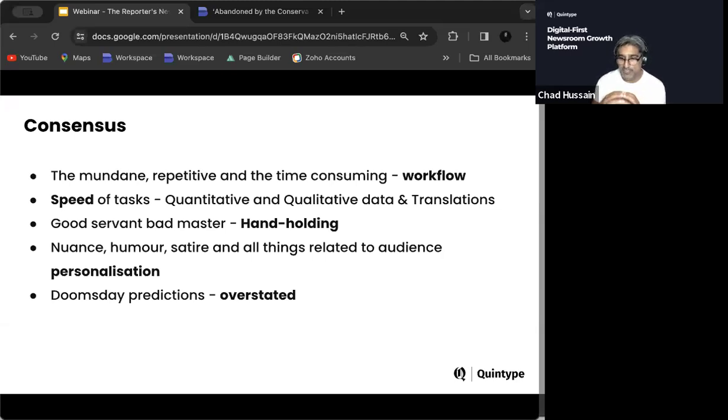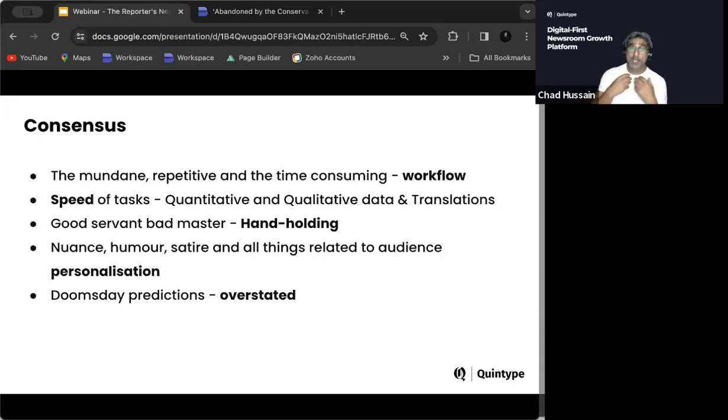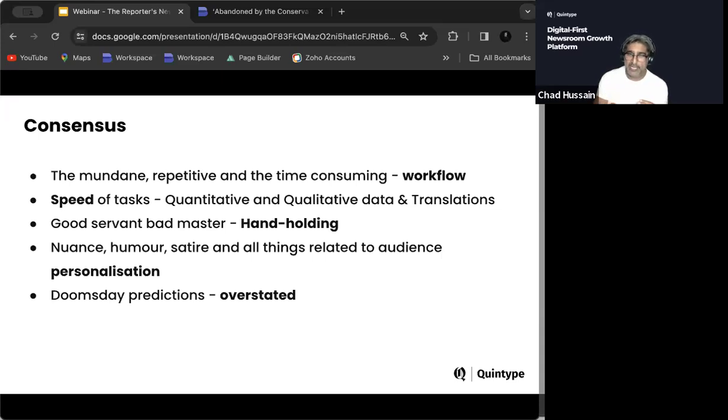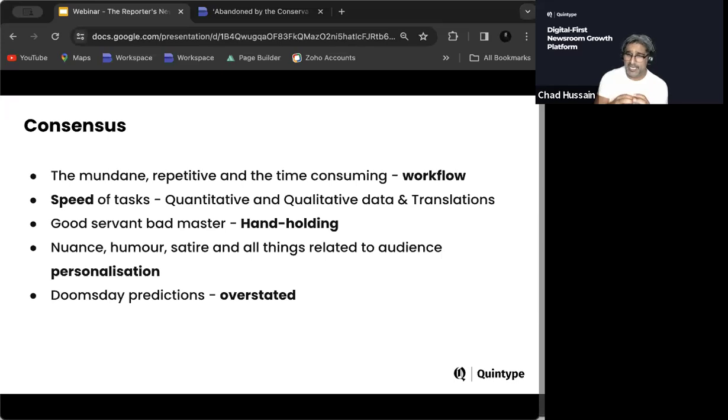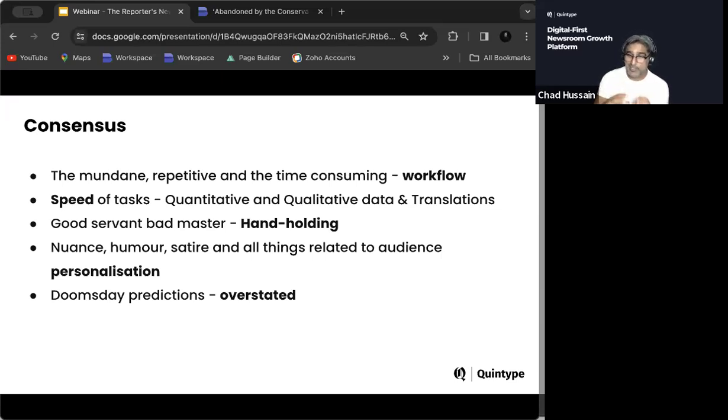No matter how good it is, you still need that human to have a look at that content. And what we're seeing is nuance, humor, satire, all those things that are related to an audience that you would personalize for an audience, it doesn't do particularly well. And if you're really writing content for an audience that you know well, then sometimes AI content can appear a little bit wooden. And finally, I think the doomsday predictions are a little bit overstated. I think most people were a little bit worried about the fact that this is going to take over and they're going to have these robot journalists writing content. It's not there. I don't see it's going to be there. I don't know any tech companies that are building for a pure play scenario whereby it's going to replace the quality content that a journalist could write.